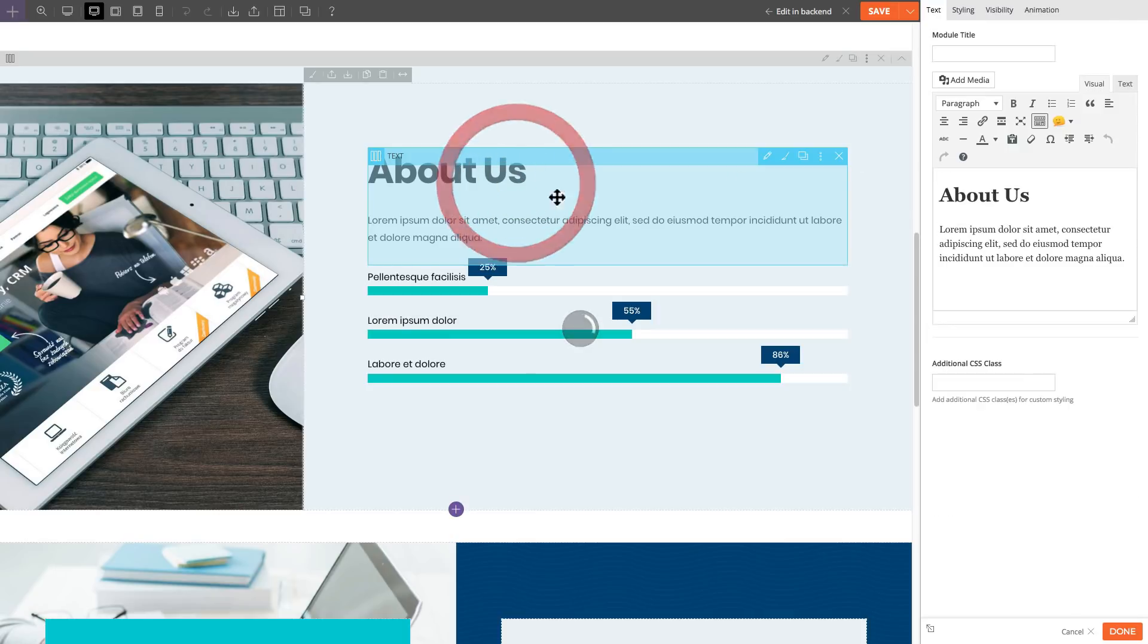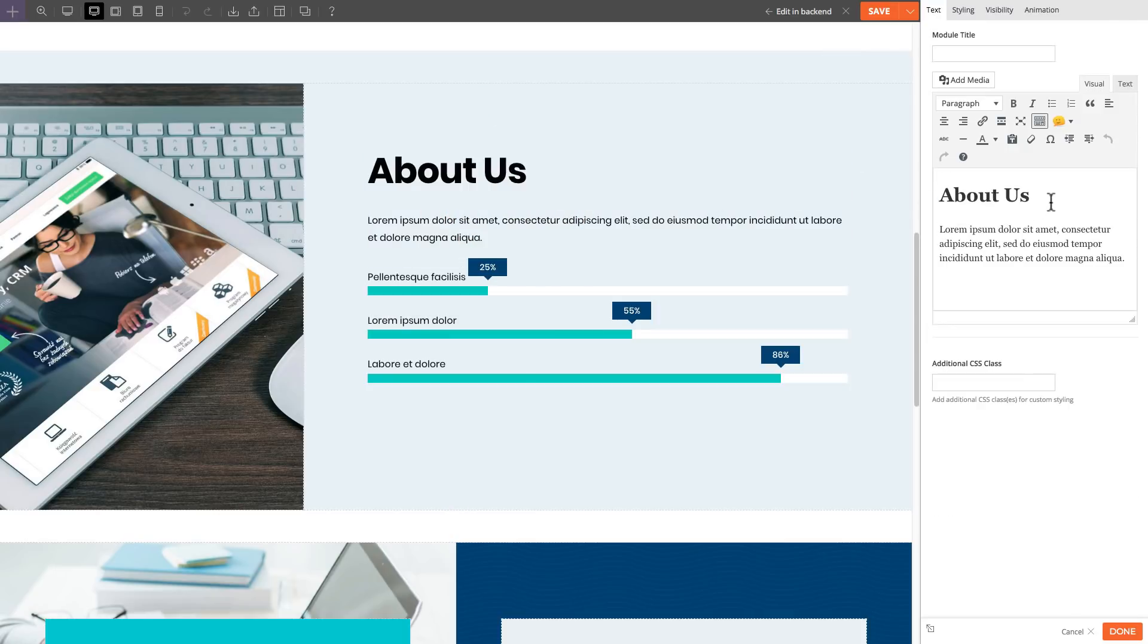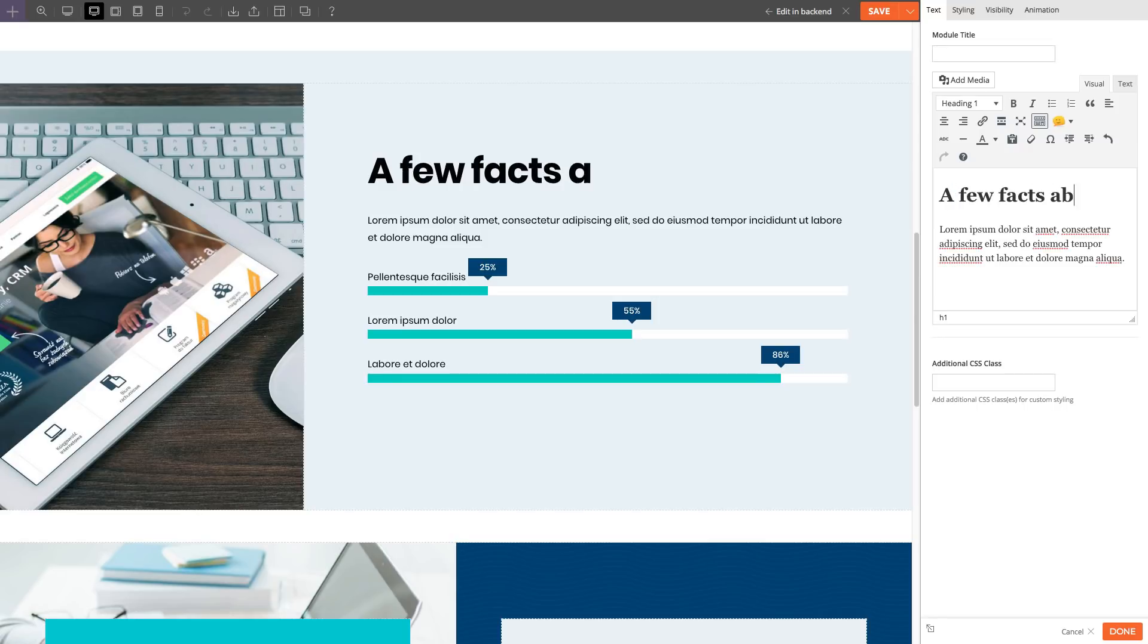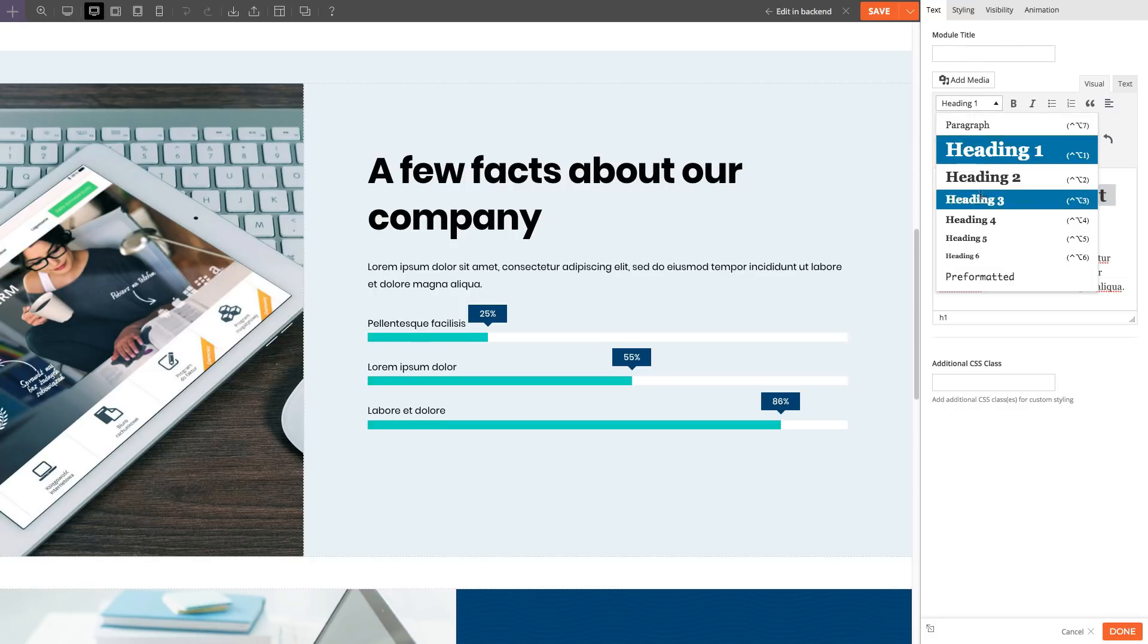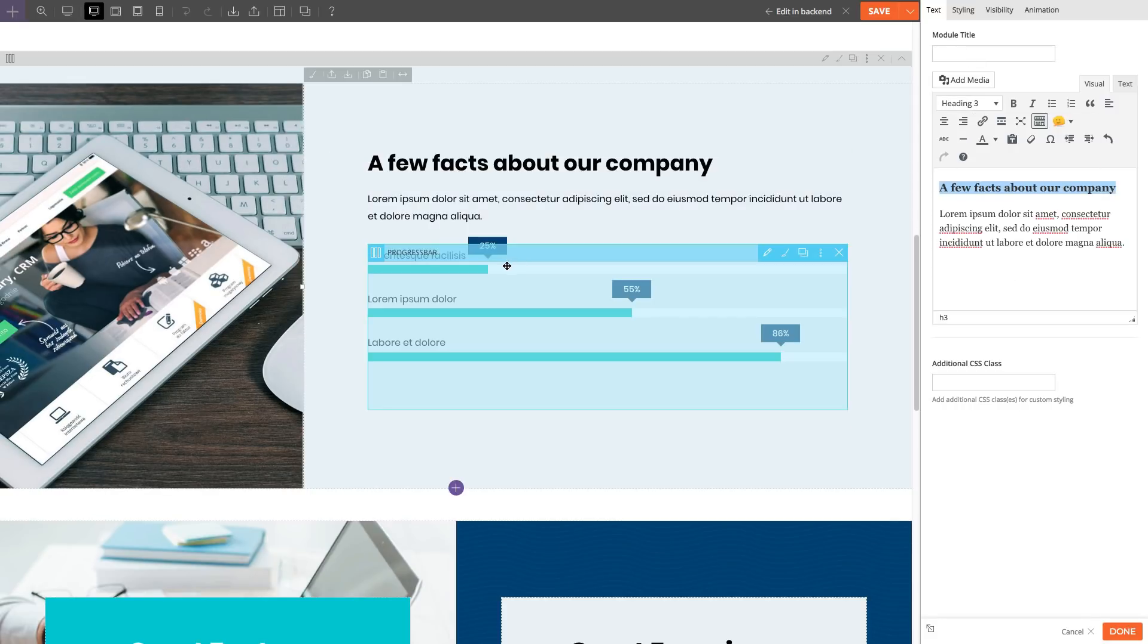Simply double-click on the next module that you'd like to edit and on the same lightbox it'll open the options for you. This results in a smoother workflow when editing your site.